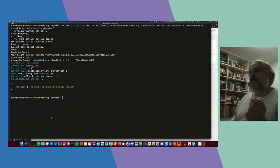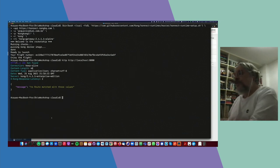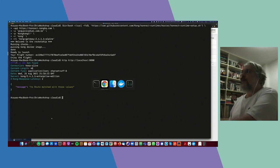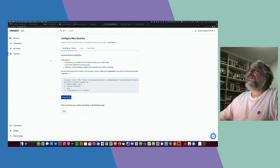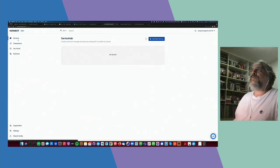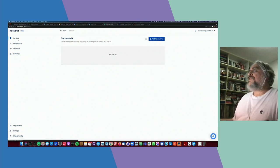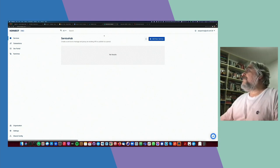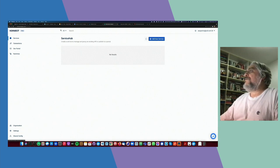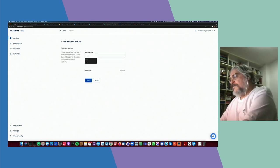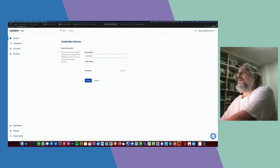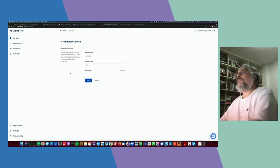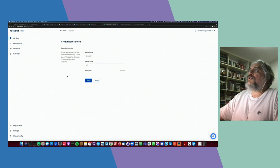I'm receiving a 'no route matches' message because we don't have any API defined in the control plane yet — that's why. So let's go to the control plane now to create our very first API. We go to Services. There's nothing here yet — we're getting started. First of all, we need to create a new service.